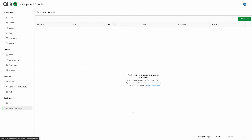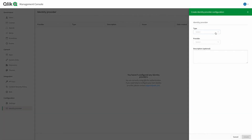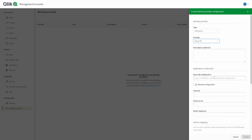Select identity provider from the menu on the left, which will present a window with a Create New button on the right. Click that button, choose interactive for the type, and then Azure AD for the provider. Once you pick from the second dropdown, it will surface input boxes to complete the configuration. Under application credentials, add the OpenID endpoint in the Azure AD configuration input, and then the client ID and client secret in their respective input boxes.